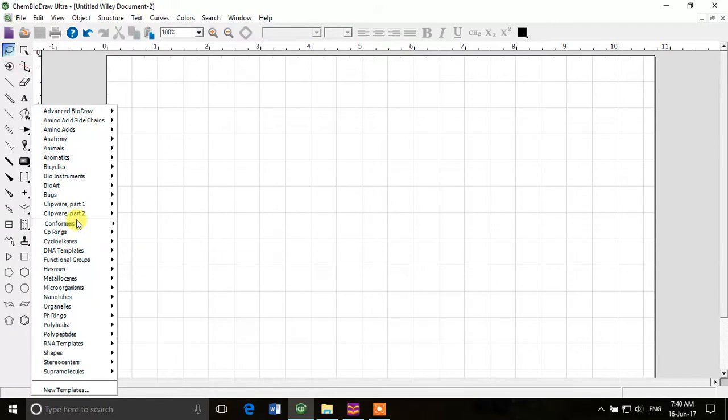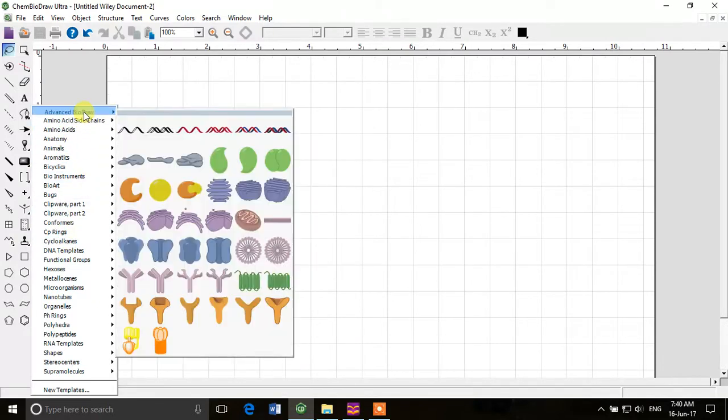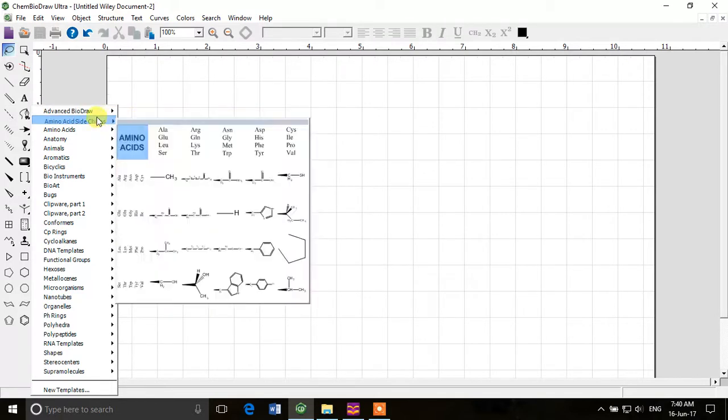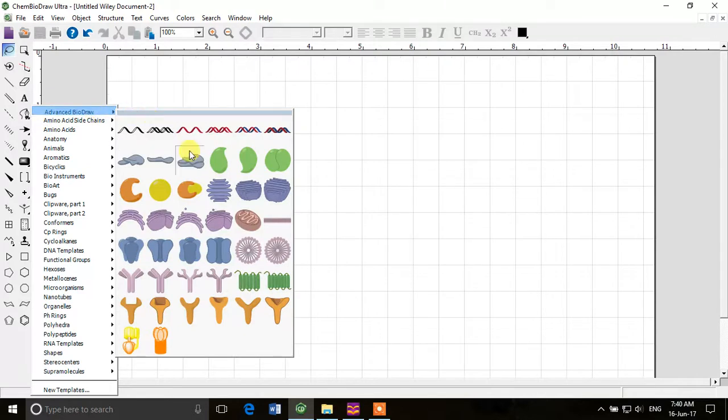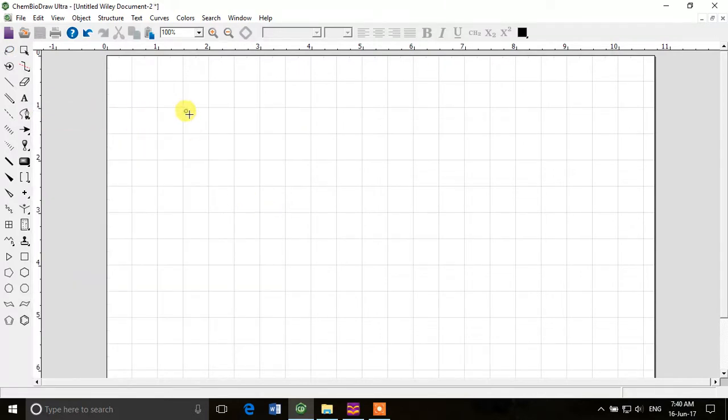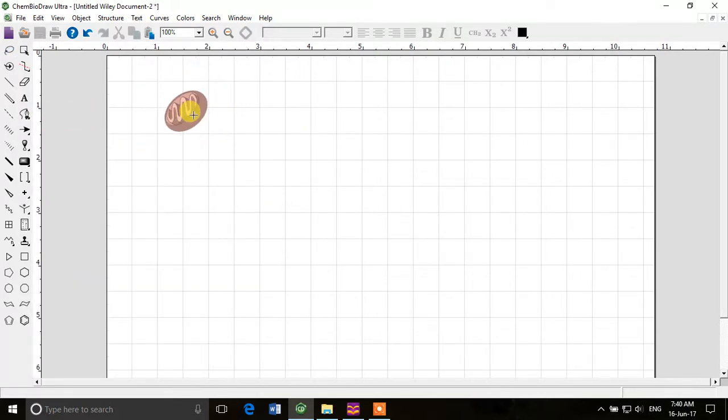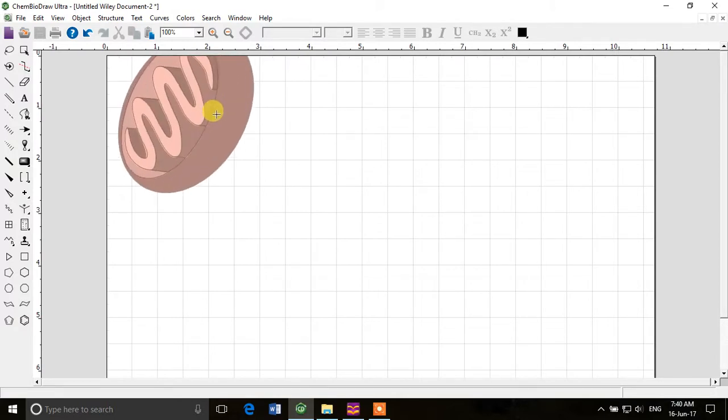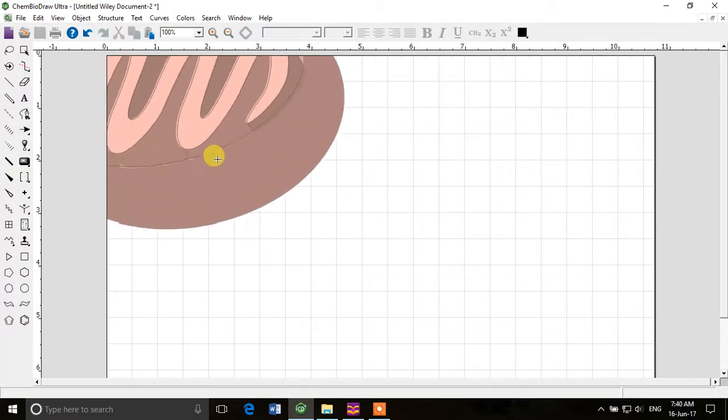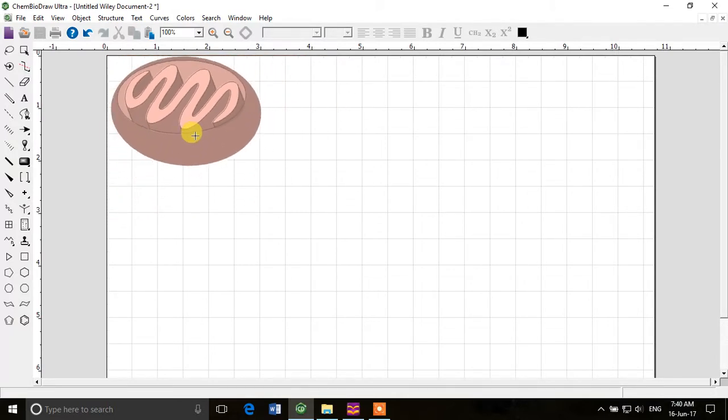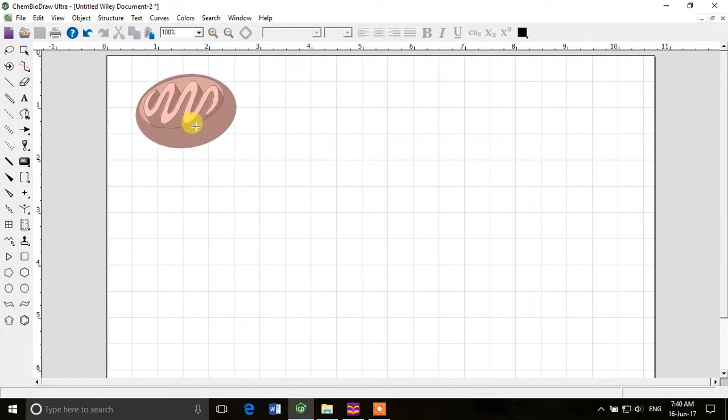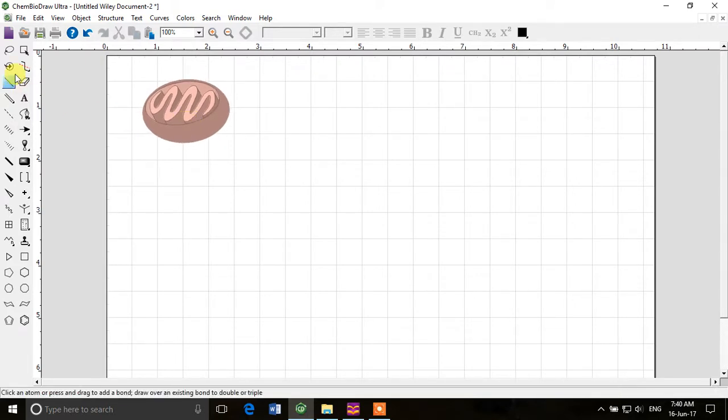If you click on that stamp sign, you'll open the templates. Come to Advanced BioDraw - you can see that you can do a lot of biological drawings as well. I can see the mitochondria here. If you want to draw a mitochondria, just click and you can rotate it, you can make really beautiful drawings.